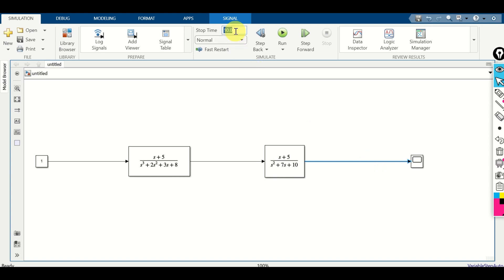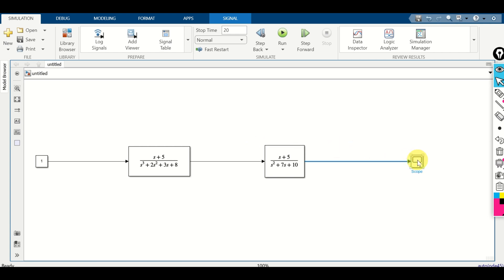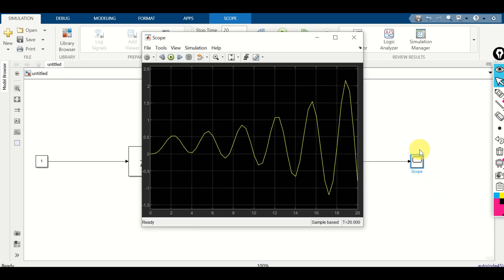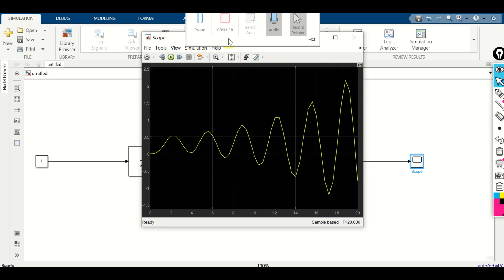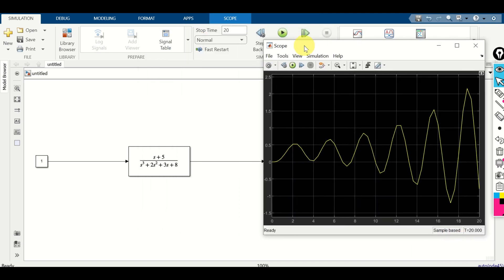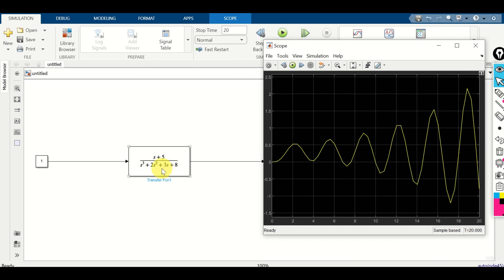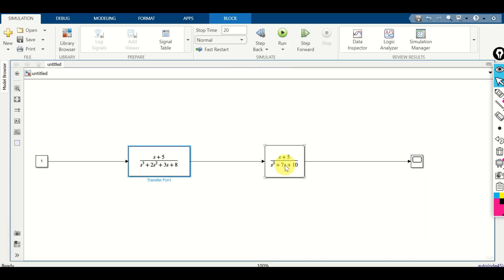Now we are ready to simulate our transfer function. As a stop time we can use 20 seconds — click over here to run the simulation. Let's see the simulation results. So, is this system unstable? Obviously it is unstable because these oscillations grow over time. This is a direct consequence of the second transfer function, since that one is unstable.